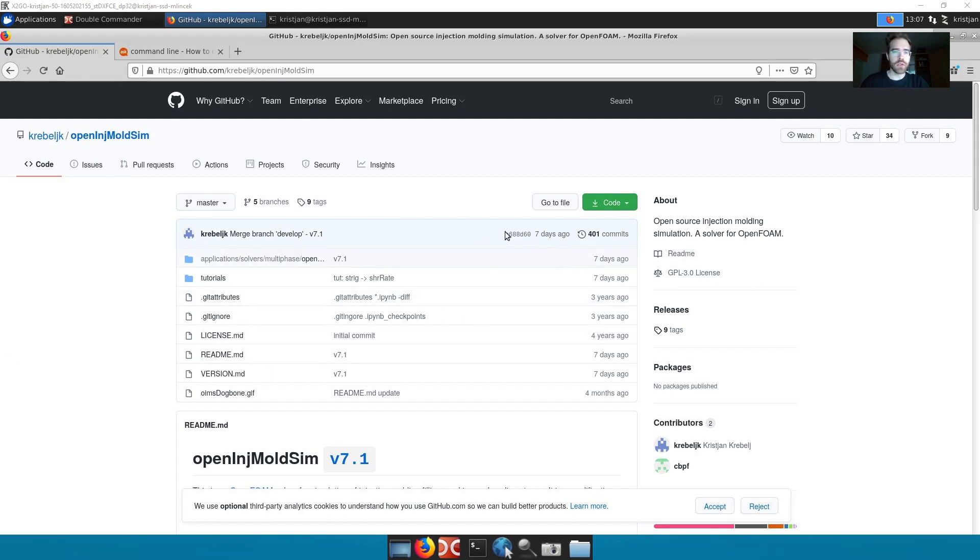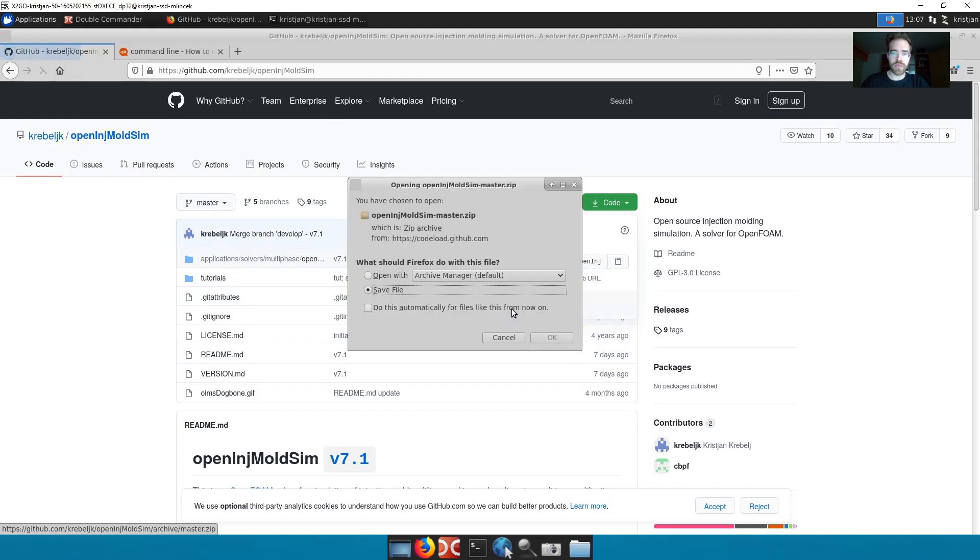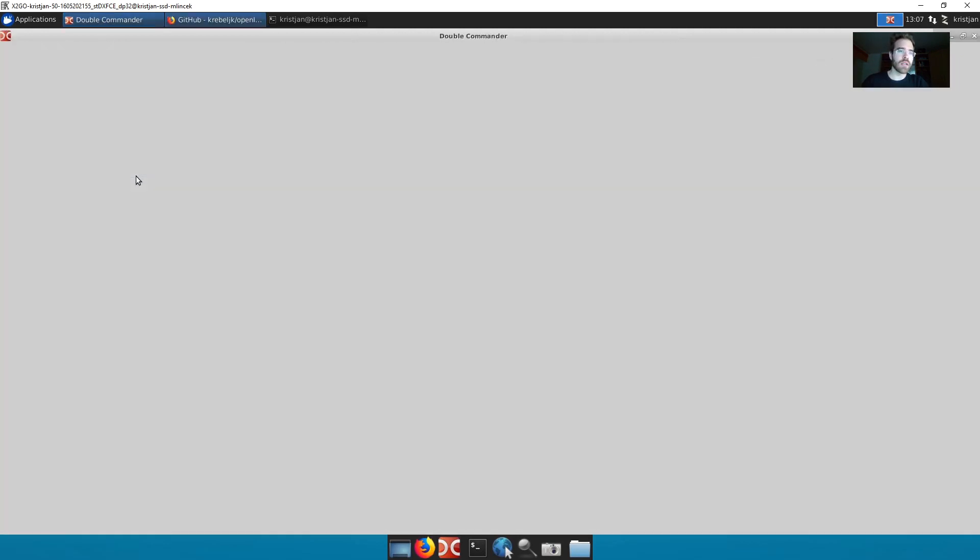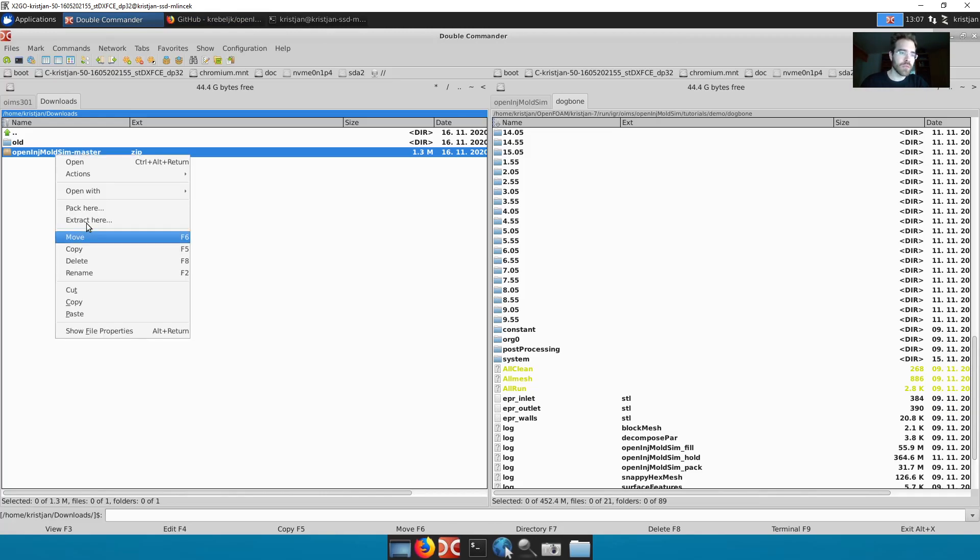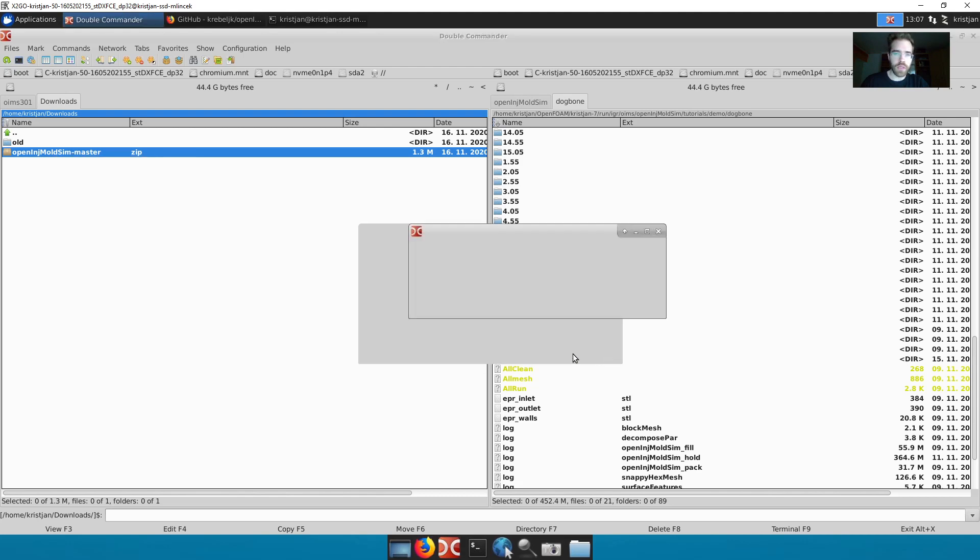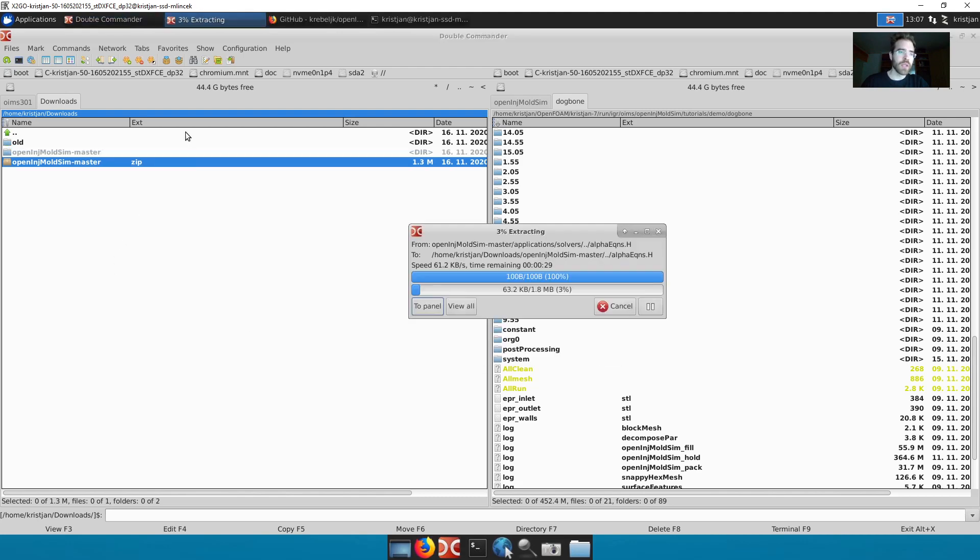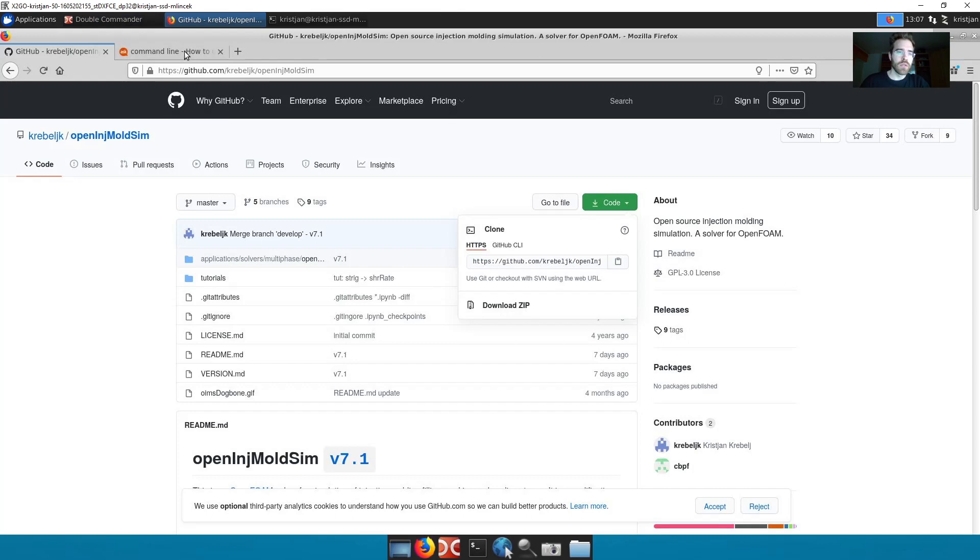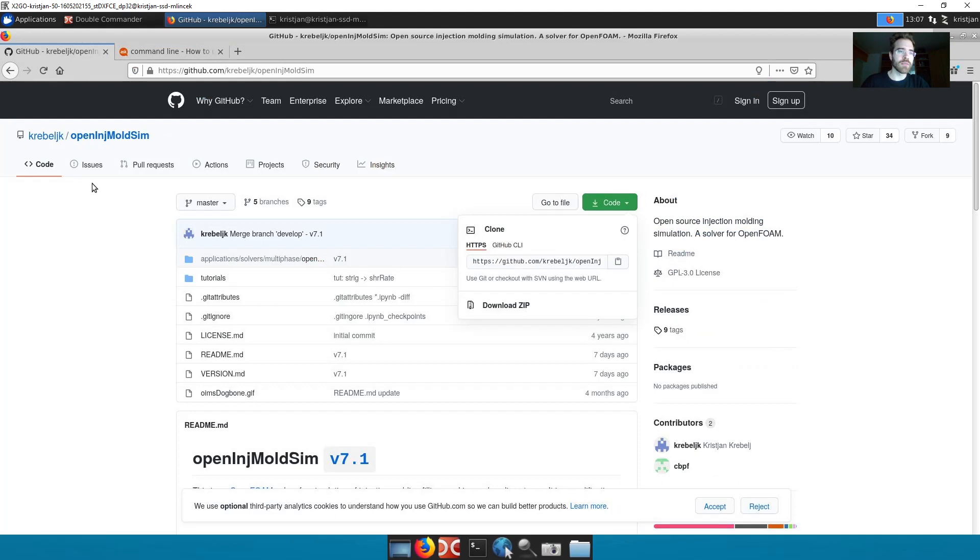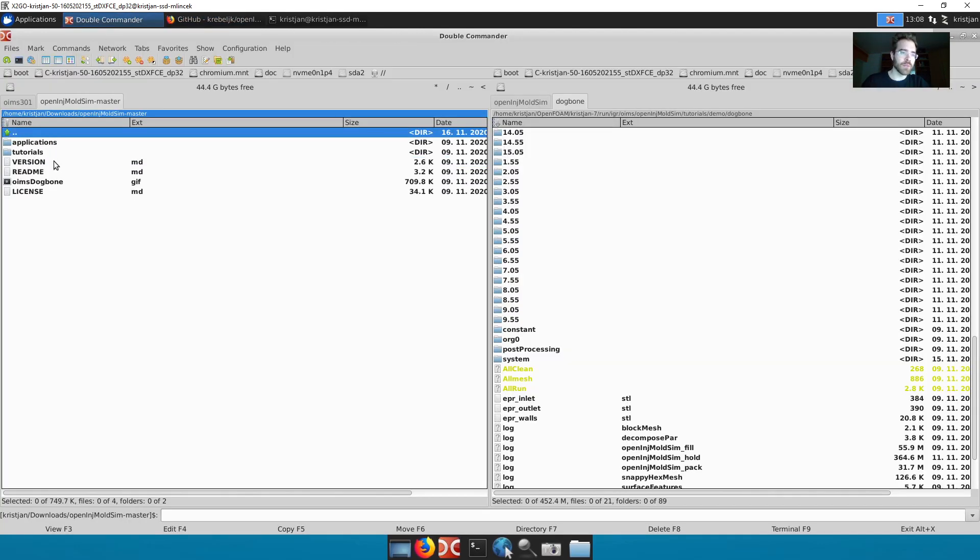You go to GitHub and you download the code. I'm going to be downloading this zip file and I save it. And it's in my download directory here. Using double commander it's very simple to extract it here. If you're in a terminal you could use the unzip utility. Now we have this unpacked here.